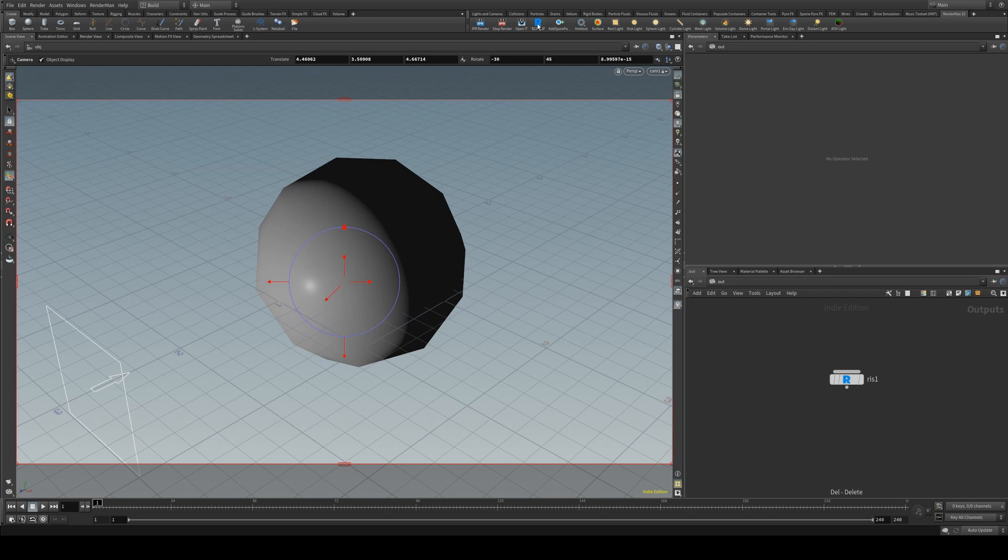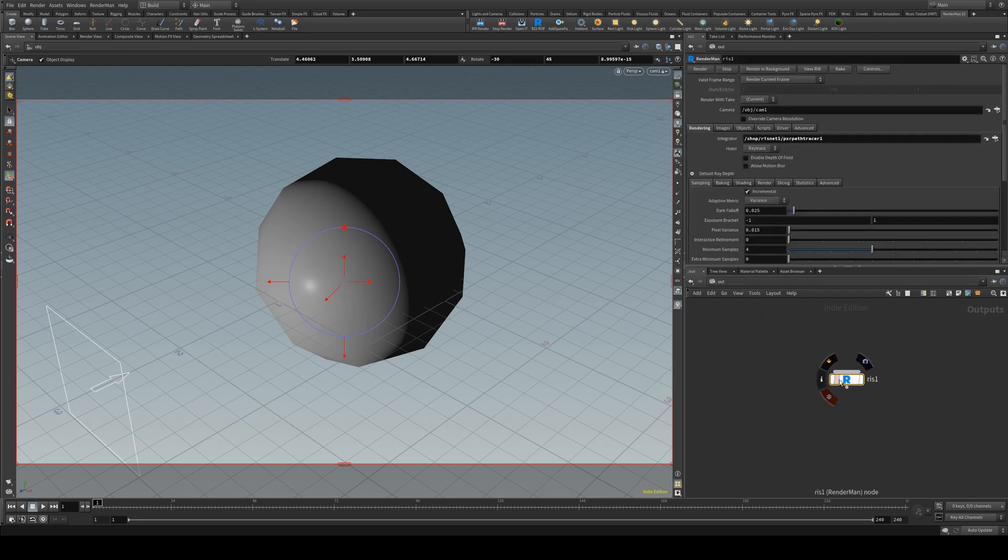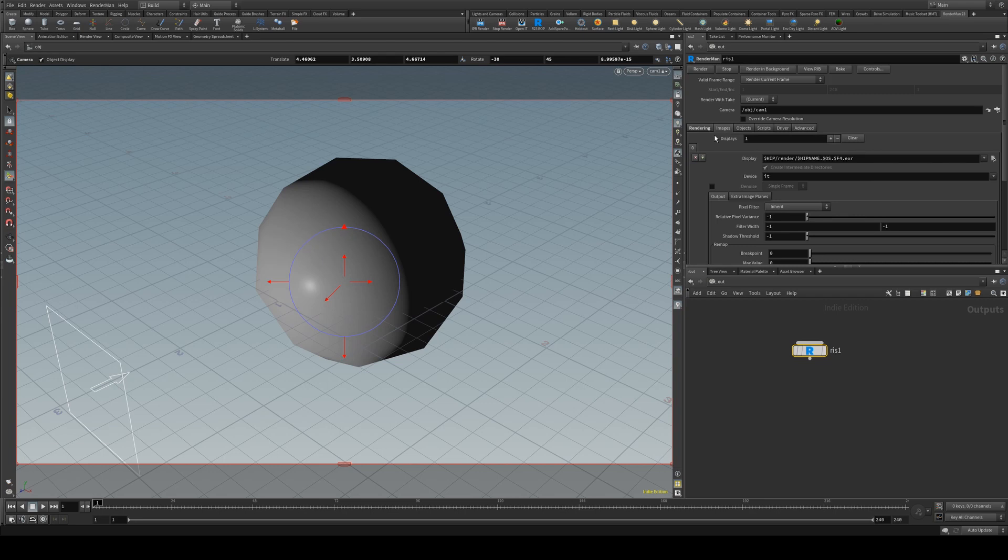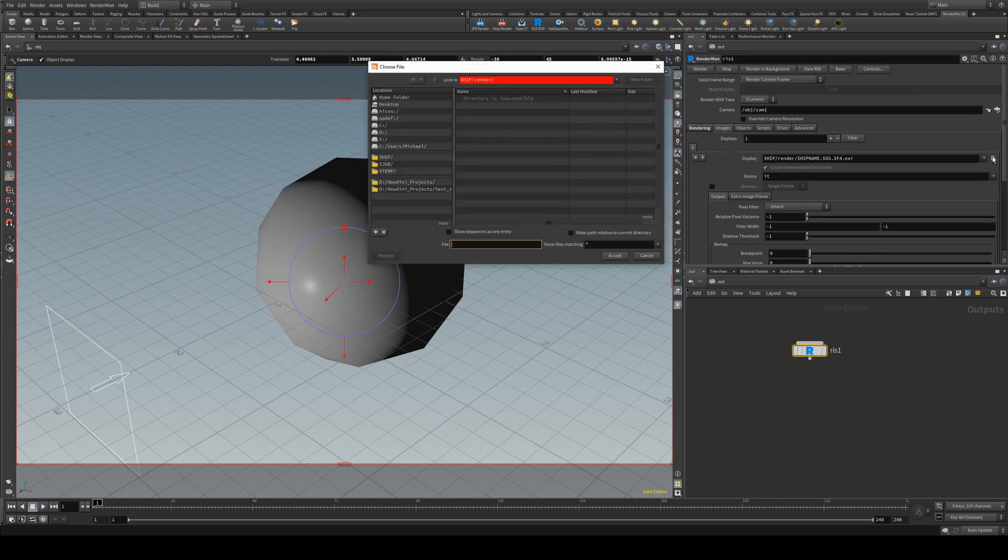So we'll just click this button on the shelf here under your RenderMan23 tab, go to your output for your scene and then we're going to jump into the images tab under the RenderManROP and we're just going to define where we're outputting to.